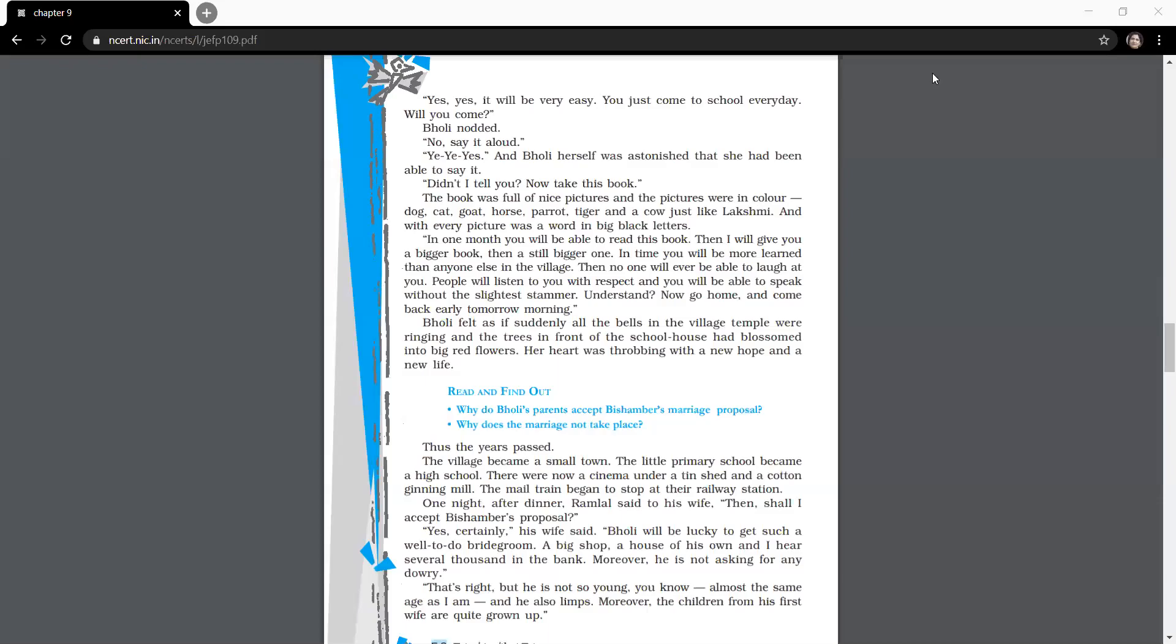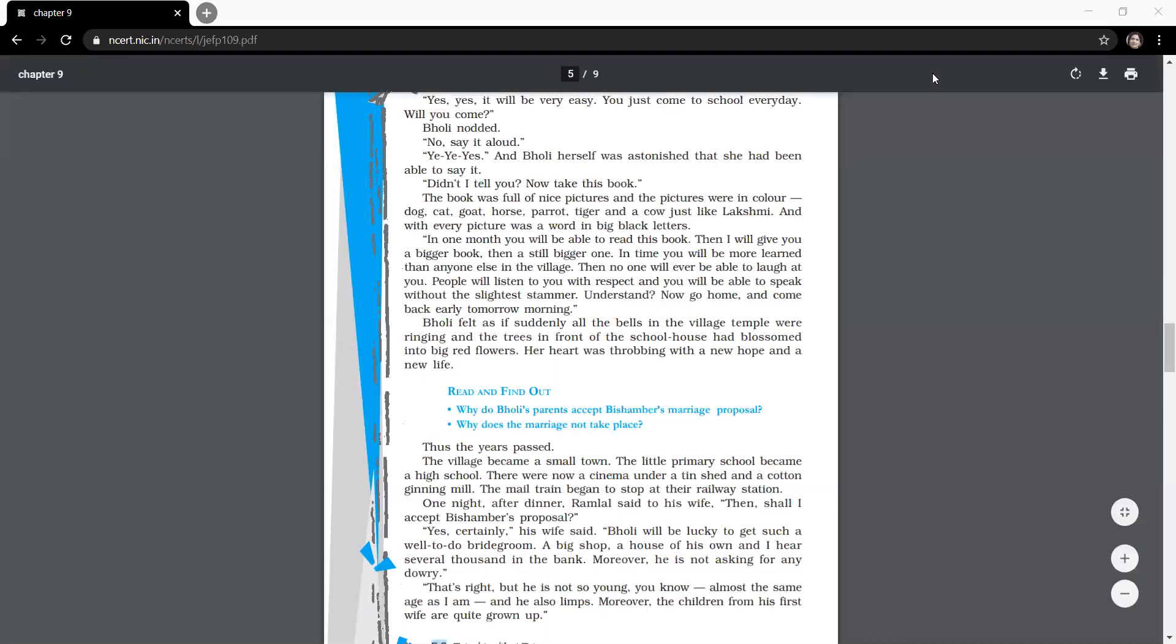Okay, so let's begin the class. Good morning. Mute yourself now. So as you all remember, the teacher tried to make Bholi comfortable by her friendly manner.